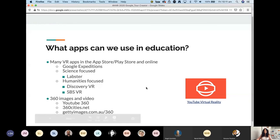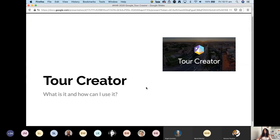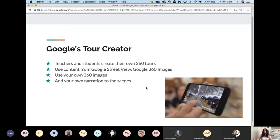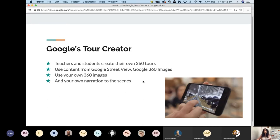Now let's get to what we're here for: Tour Creator. Essentially Tour Creator is similar to what we saw earlier — you've got a 360 image and you overlay information onto it. You can choose to use your own images taken with a 360 camera, or apps on your mobile, then add content like narrations to those scenes. If you don't have your own content, you can use Google's 360 images and Street View — perfect for finding content of physical places in the world.